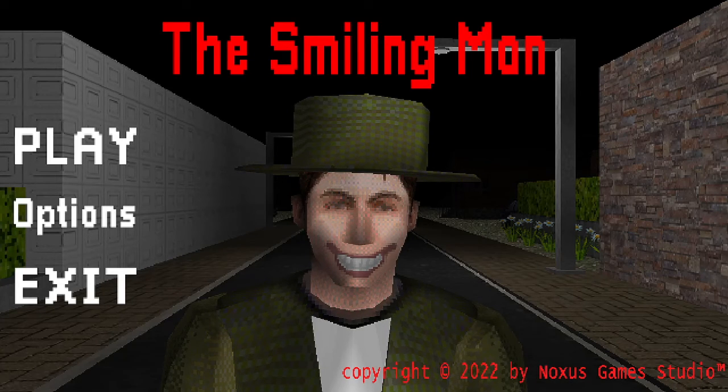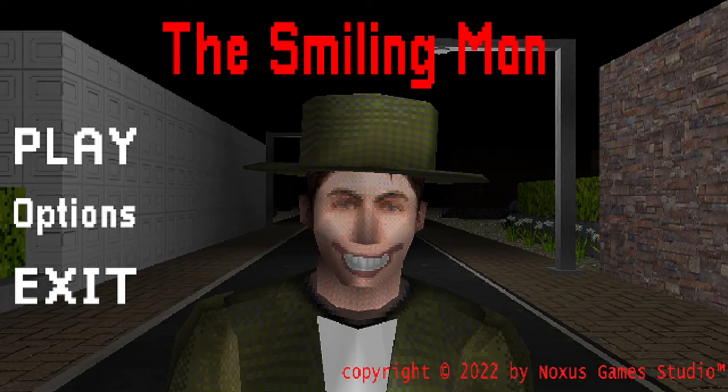Hello guys, this game is called The Smiling Man. I played it before and I got the bad ending. This time I'm going to try and get the good ending.